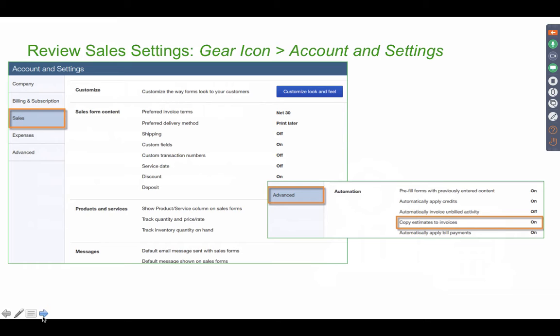In QuickBooks Desktop, you create an estimate, you go to an invoice that was just there. In QuickBooks Online, if you want to be able to go from estimates to invoices, you have to turn that feature on.